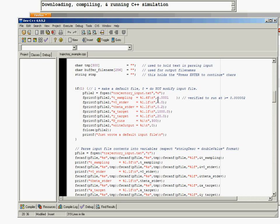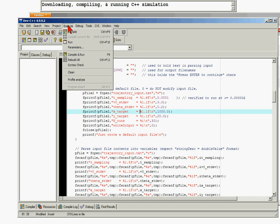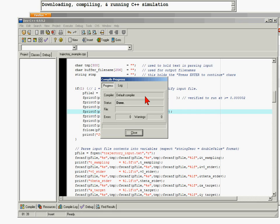You can see some of the default variables here. I'm going to change one of the default variables - instead of doing 300 runs, we're going to do 30 runs just for this initial setup. The code should be such that you can simply compile it and run it. To compile, you select Execute and Compile, and a window comes up telling you it's compiling.